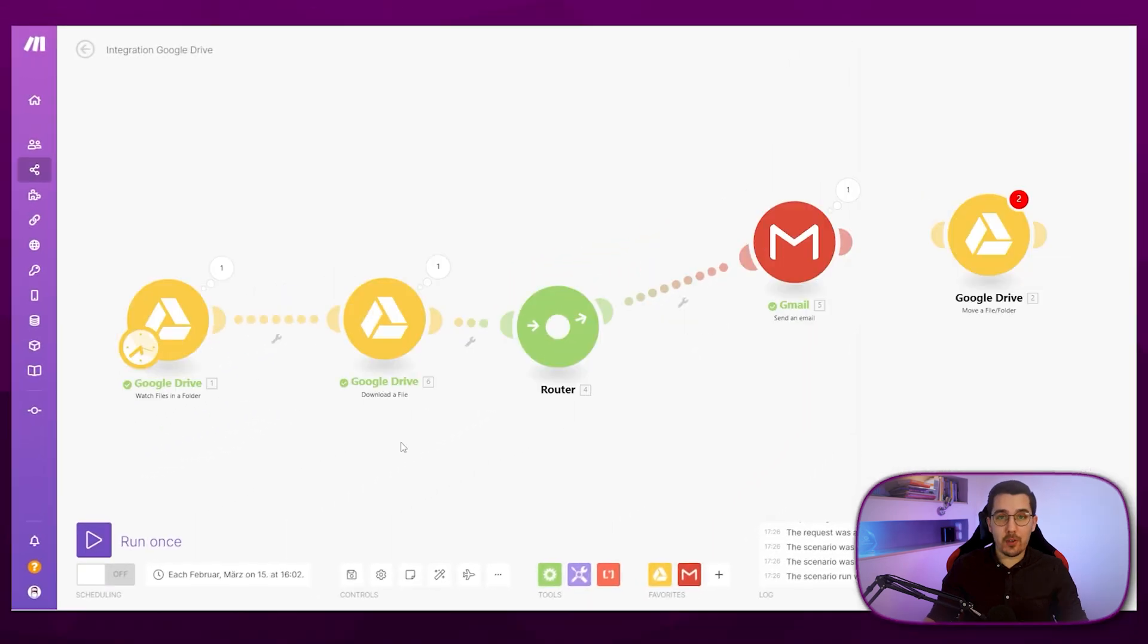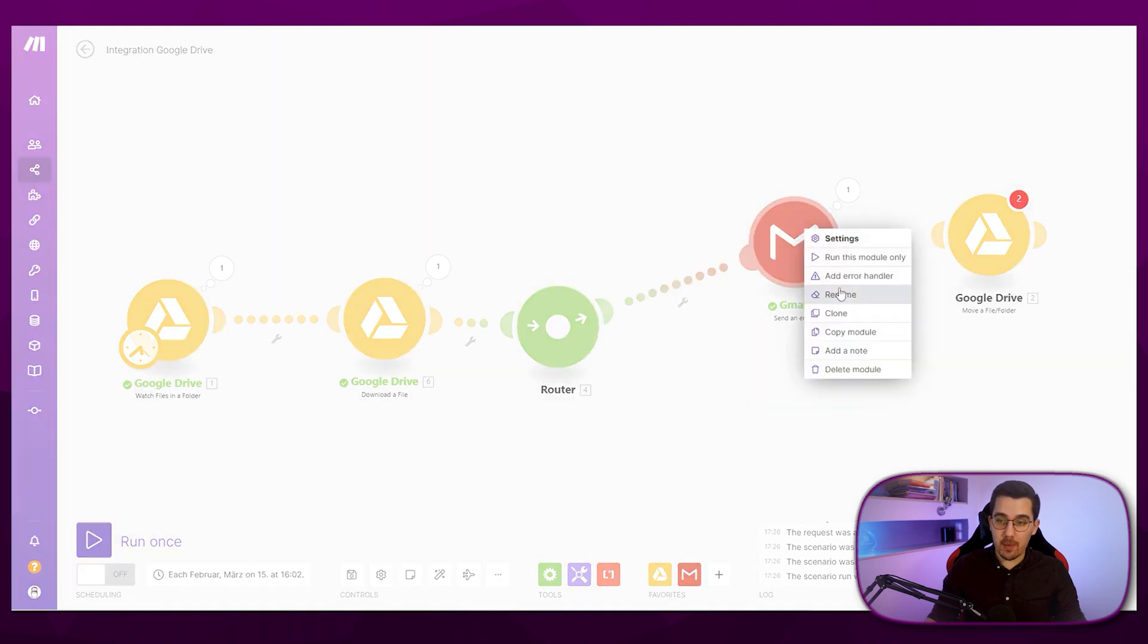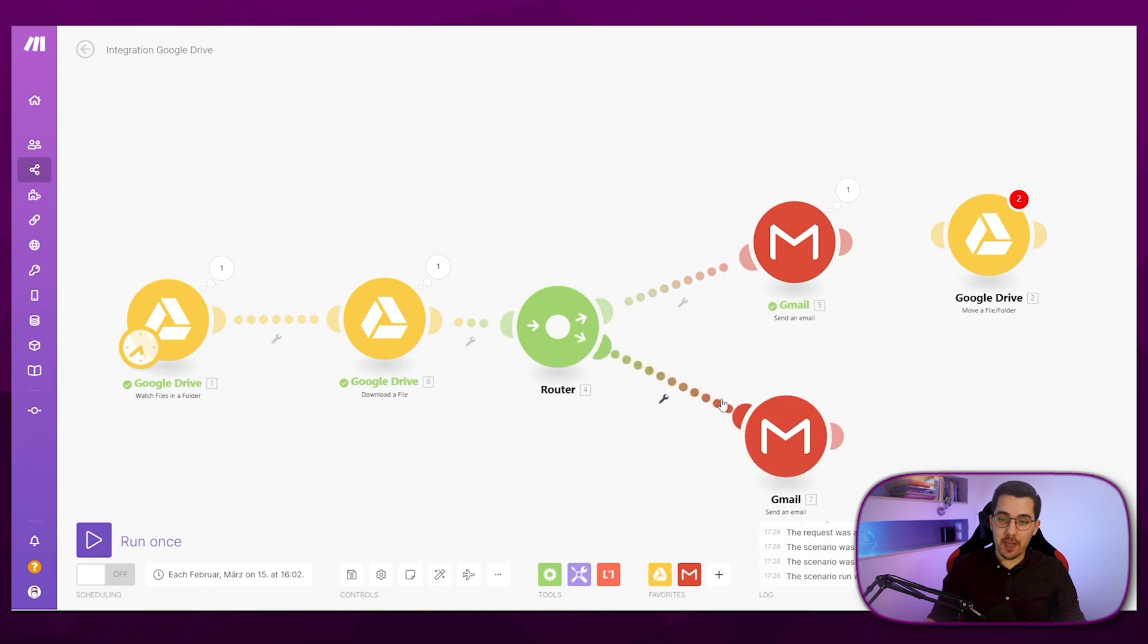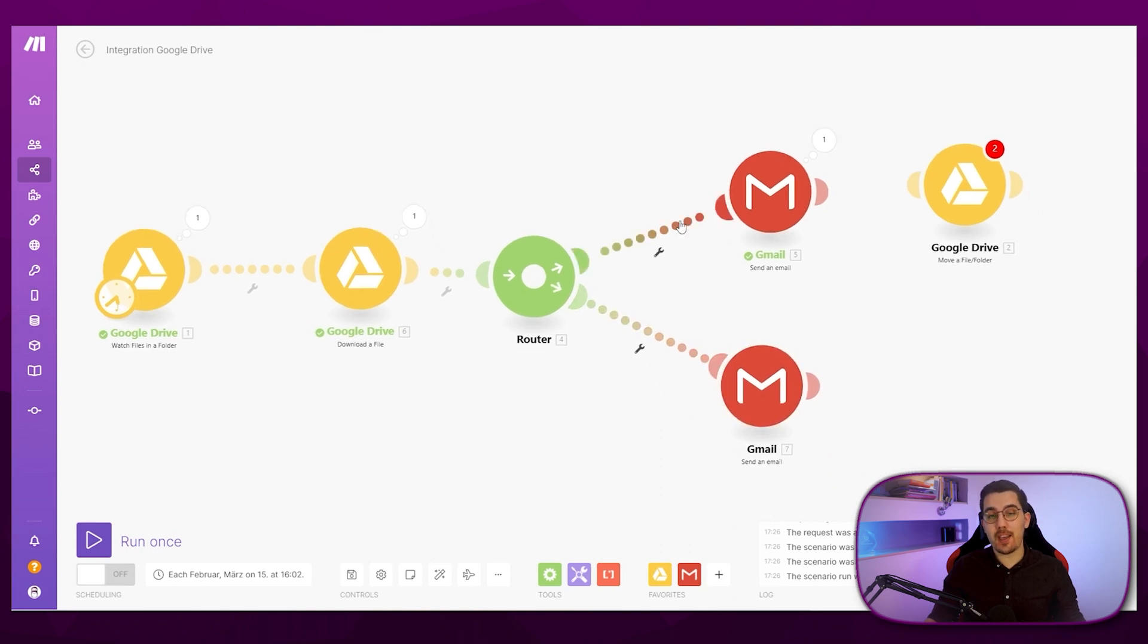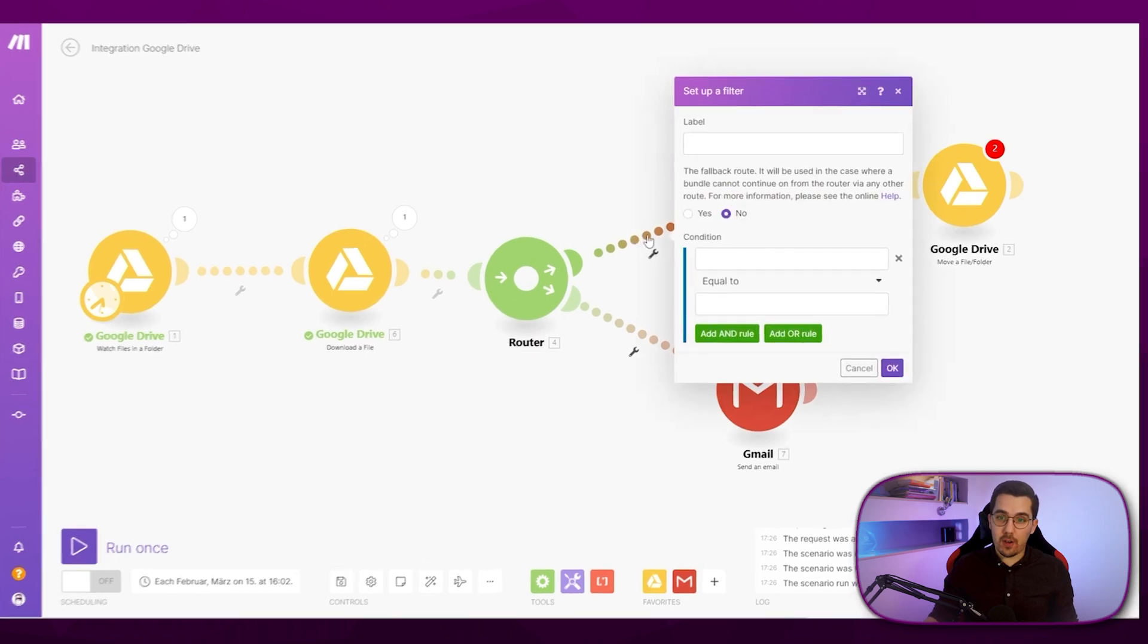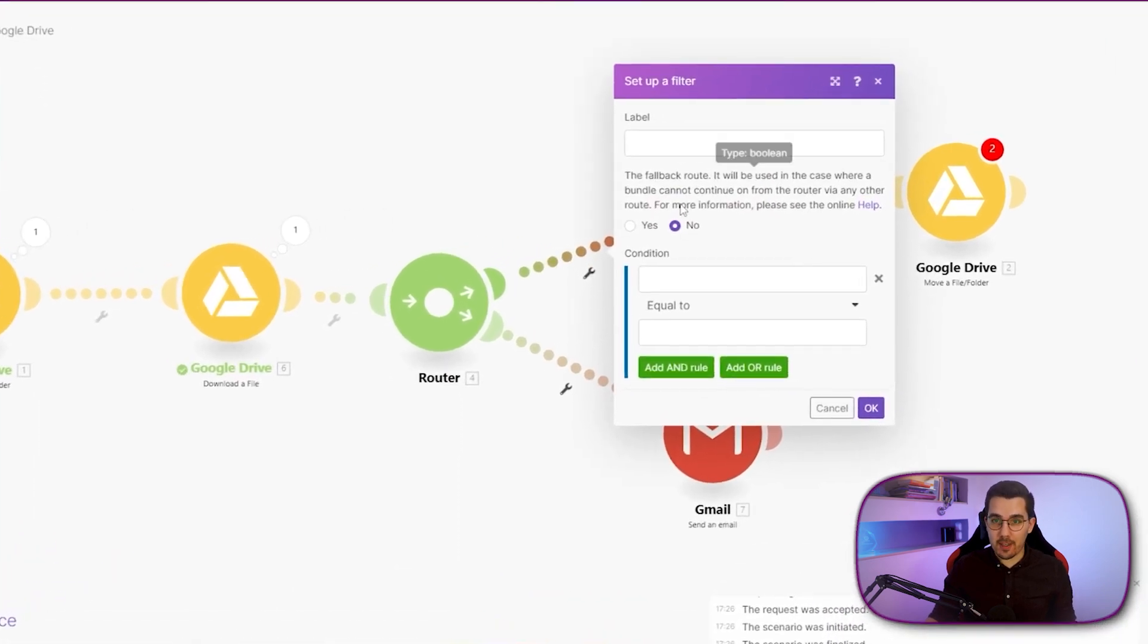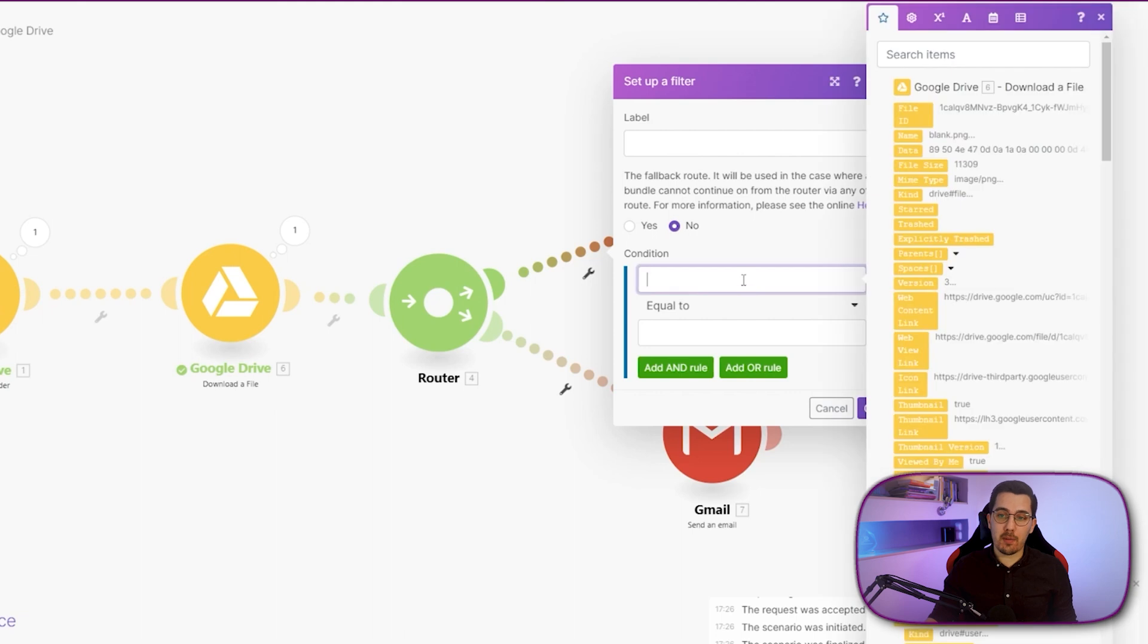Now you probably don't want to forward all the files or want to take different actions based on the file name. So how can we do that? I just duplicate that one. And now we have two different paths. And now we get into what a filter can do. If you click on the path itself with a left click, you have this view and you can set up a filter.